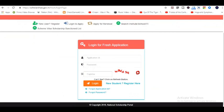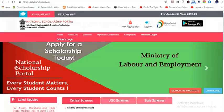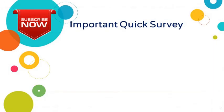Note: All applicants are advised to fill the form correctly — no changes can be made once submitted. Applicants are also advised to fill only one application, as multiple applications will lead to cancellation of the form.